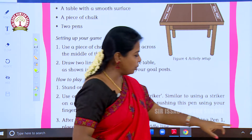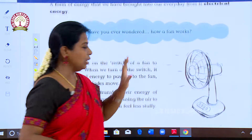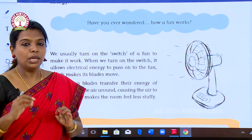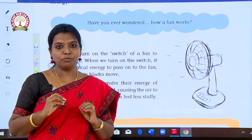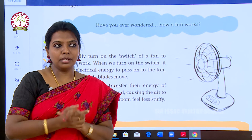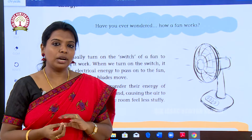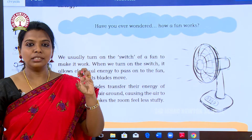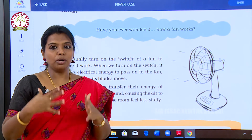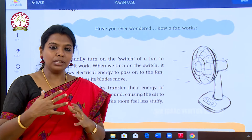The second thing we are going to see is electrical energy. Imagine you are at home in the afternoon, around 12 or 1 o'clock, and the power shuts down. What will happen? We will be sweating.